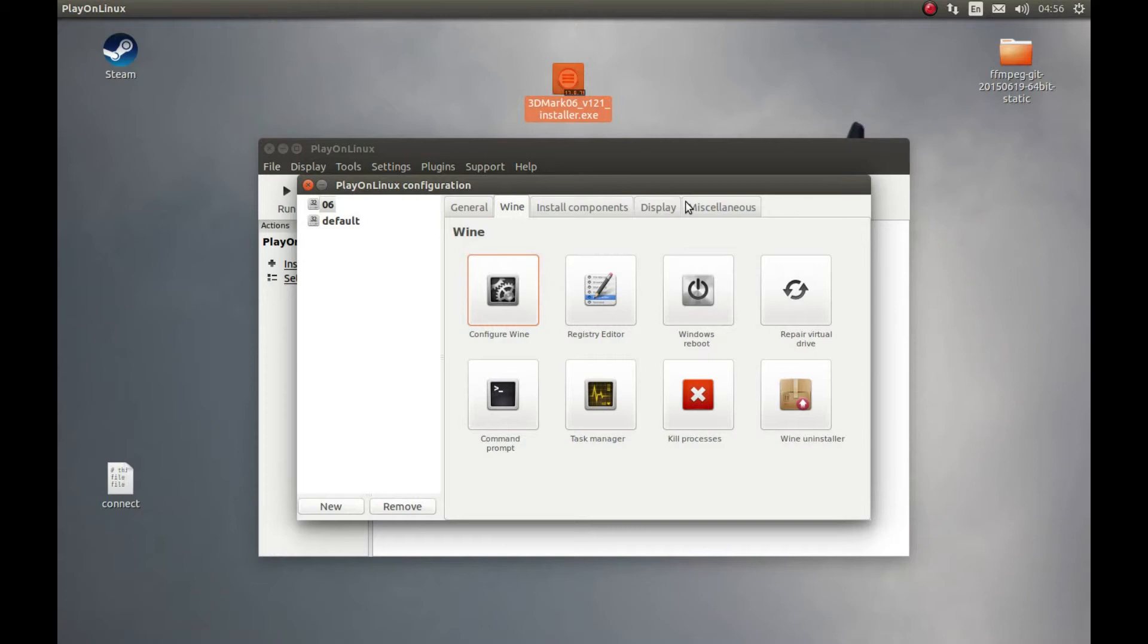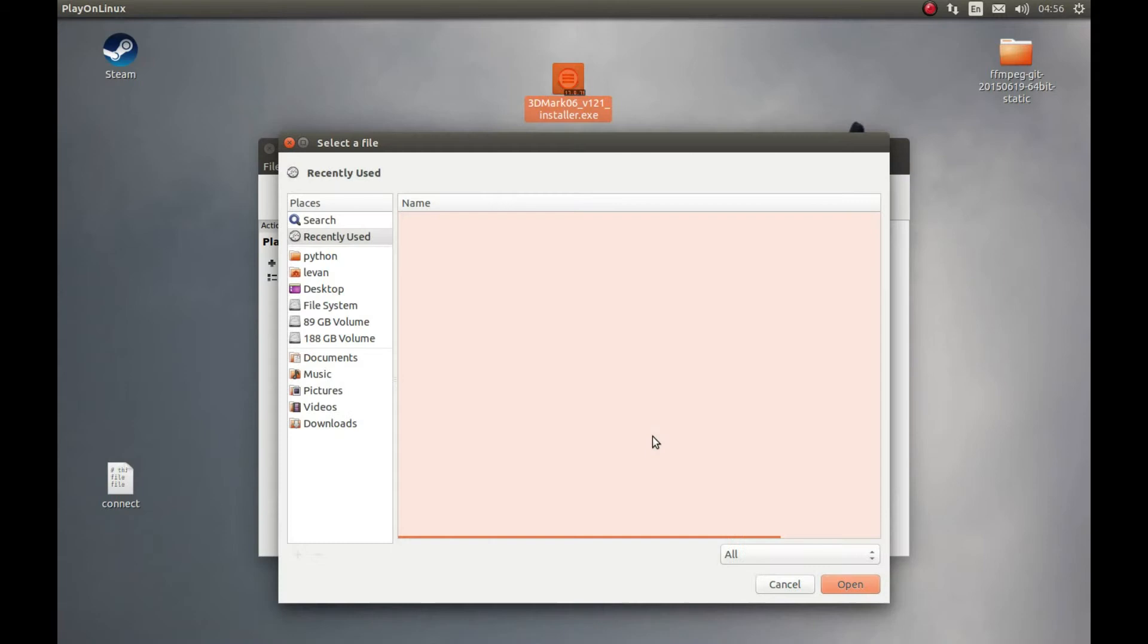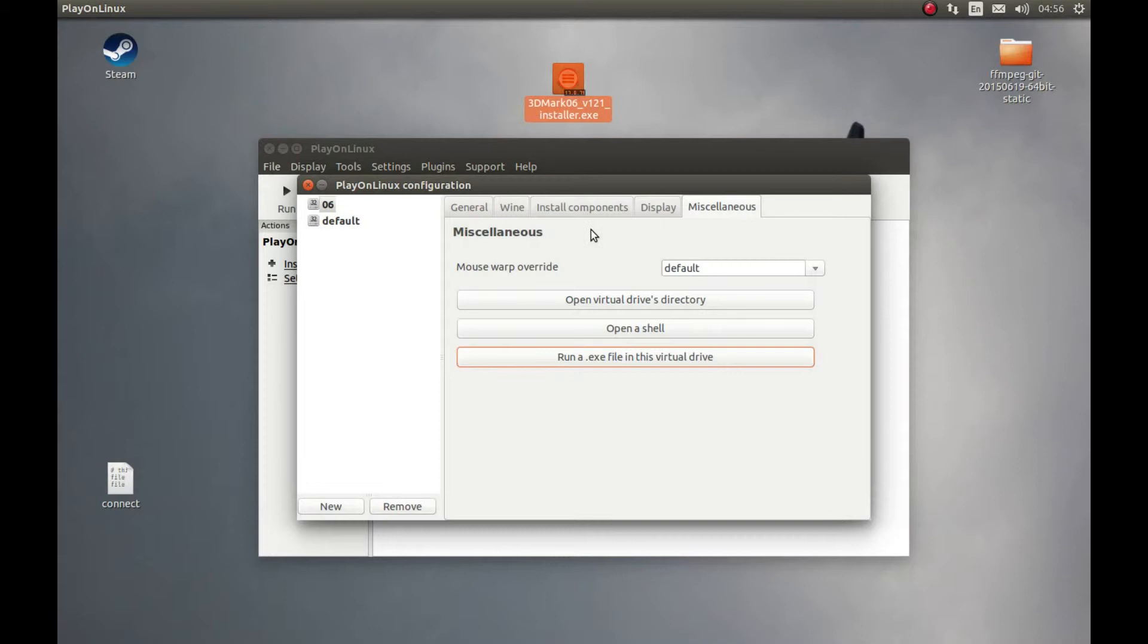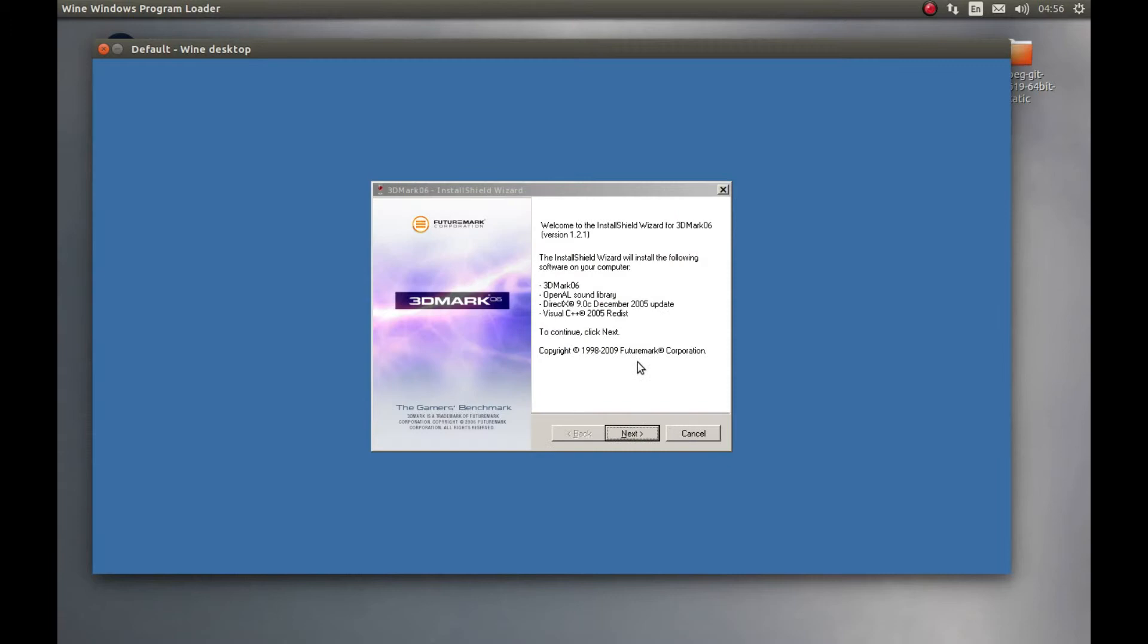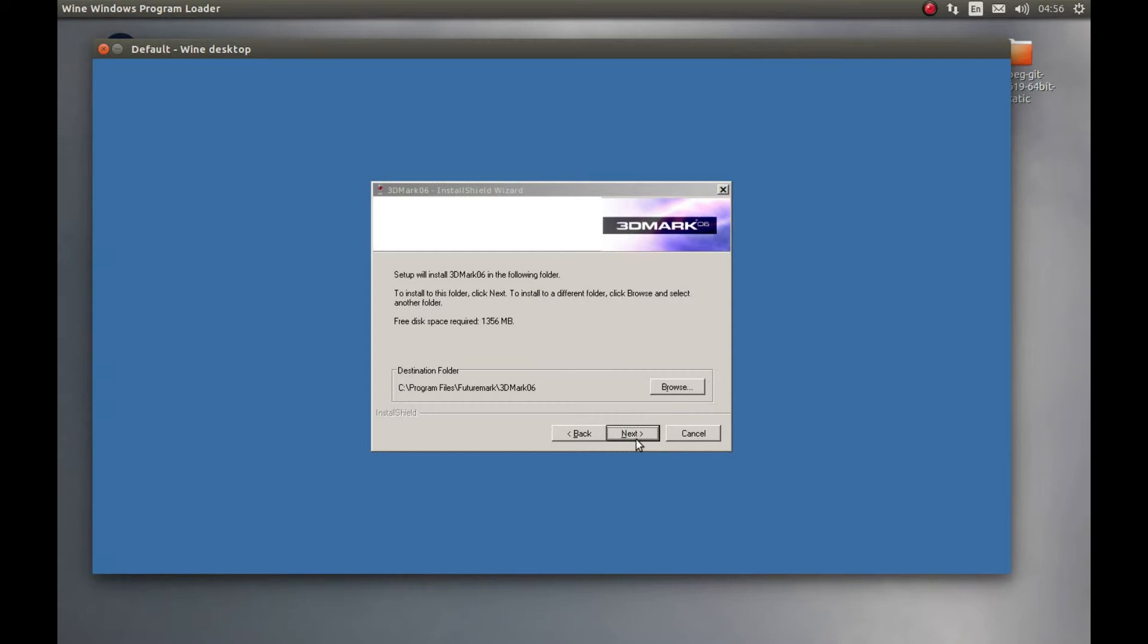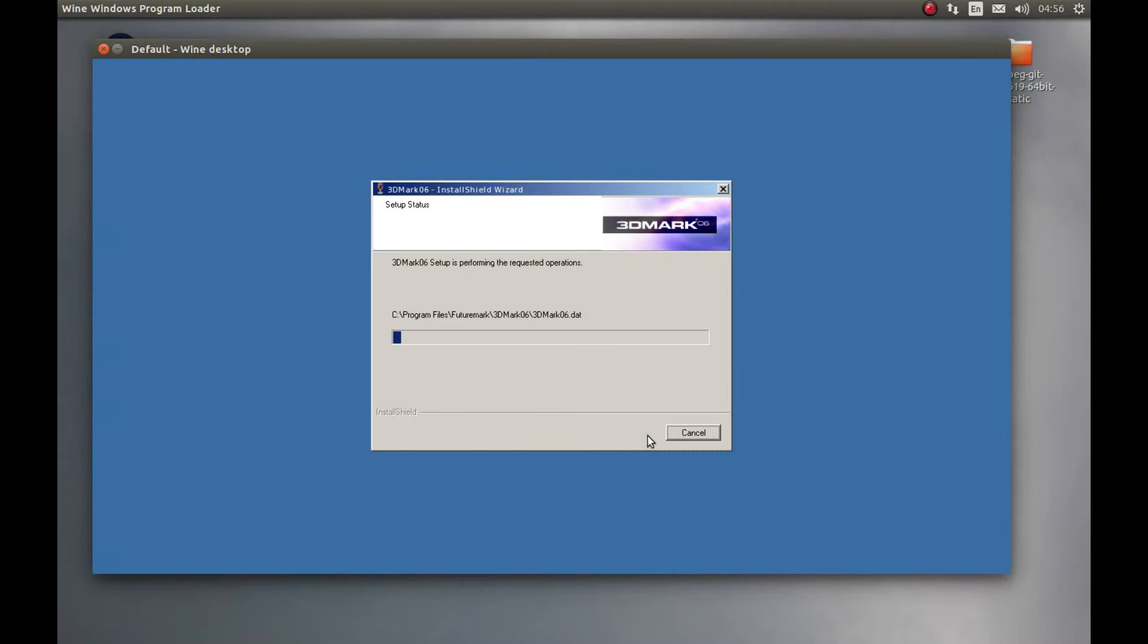Now let's install the benchmark. For that select Miscellaneous, Run an exe, and let's select this. Desktop, select this, open. It will start the installation. Next, I accept, next, next, next, install. It will take some time to install it. I'll pause it and come back after the installation is complete.